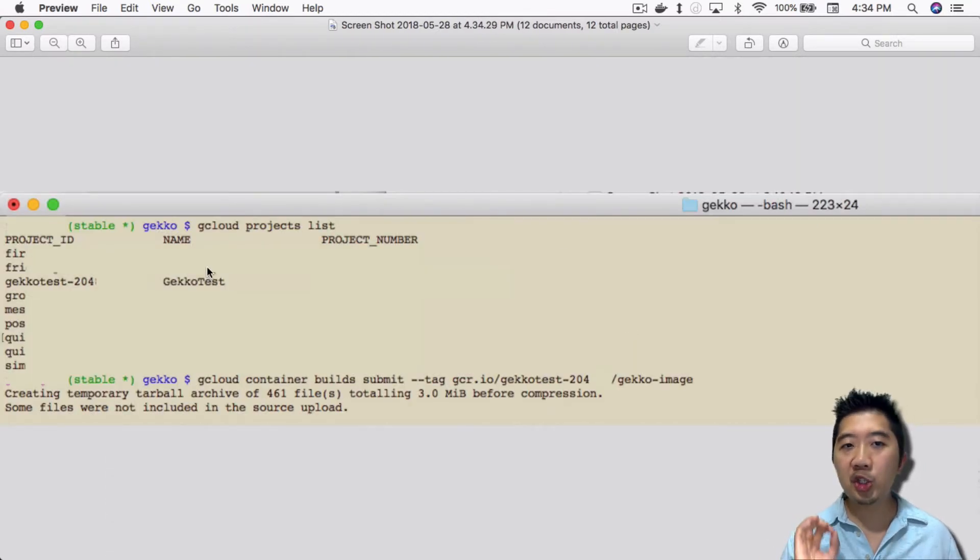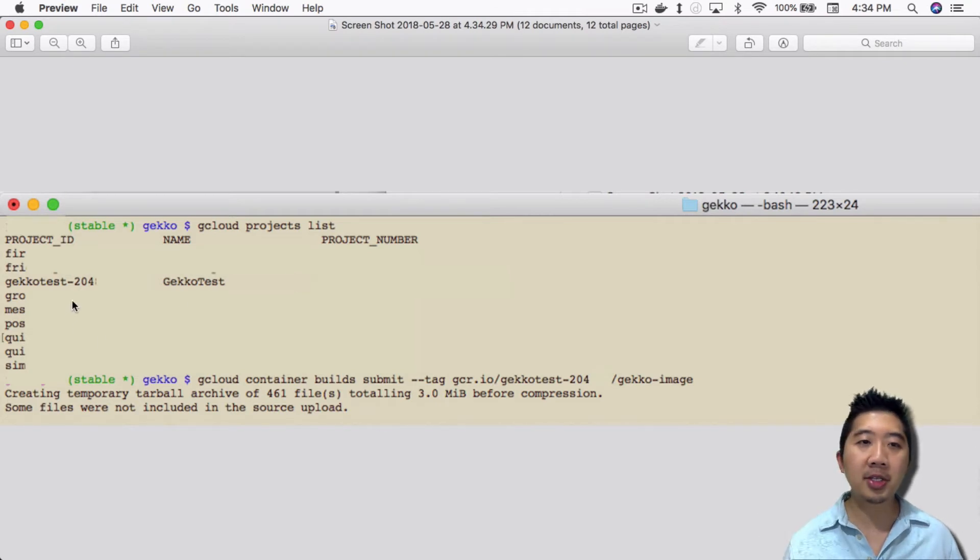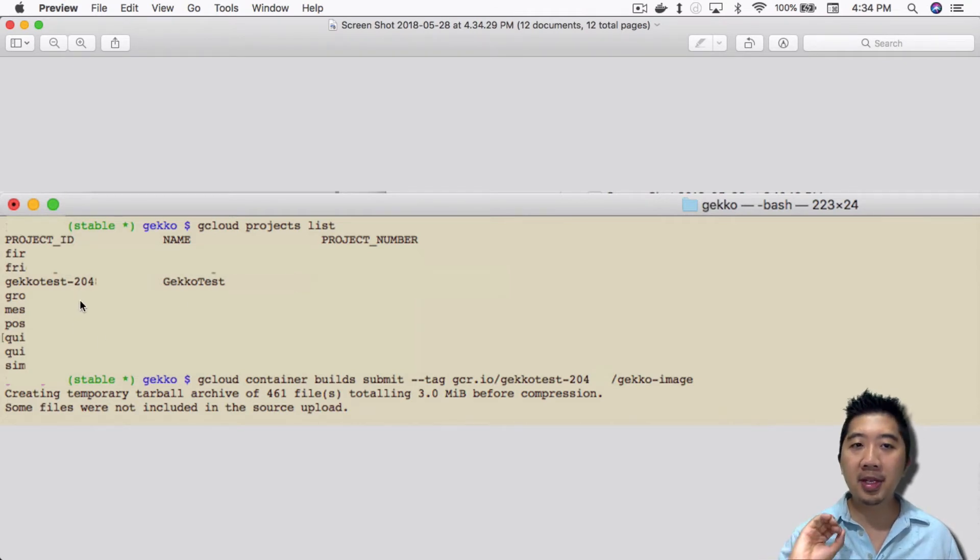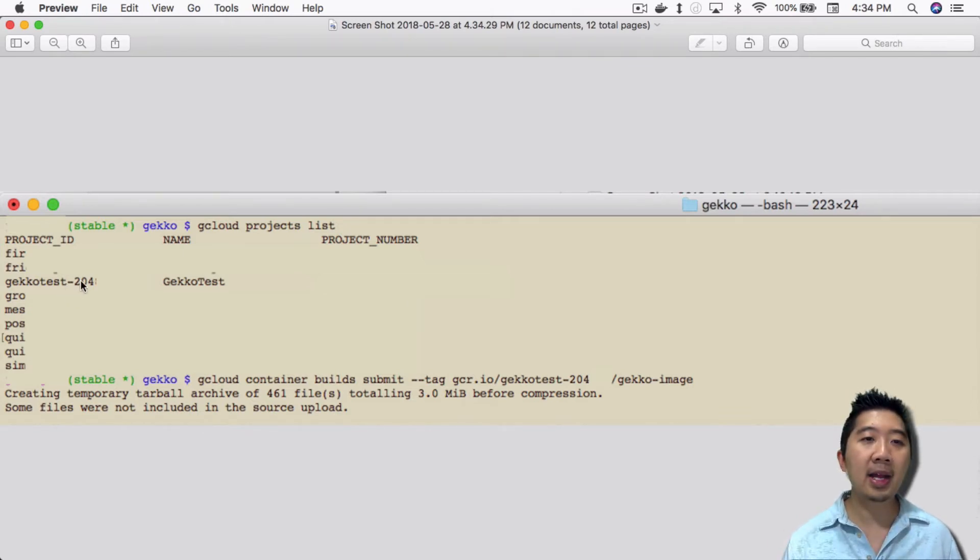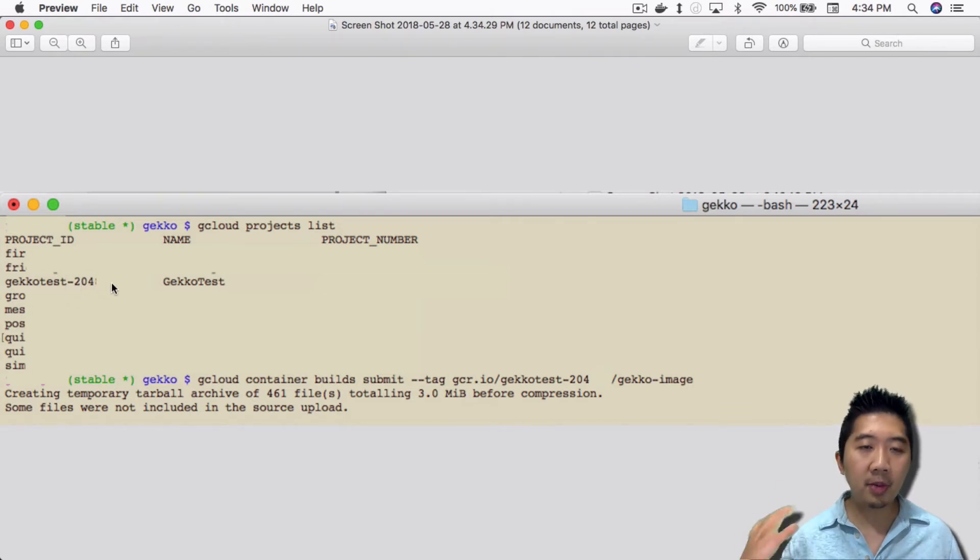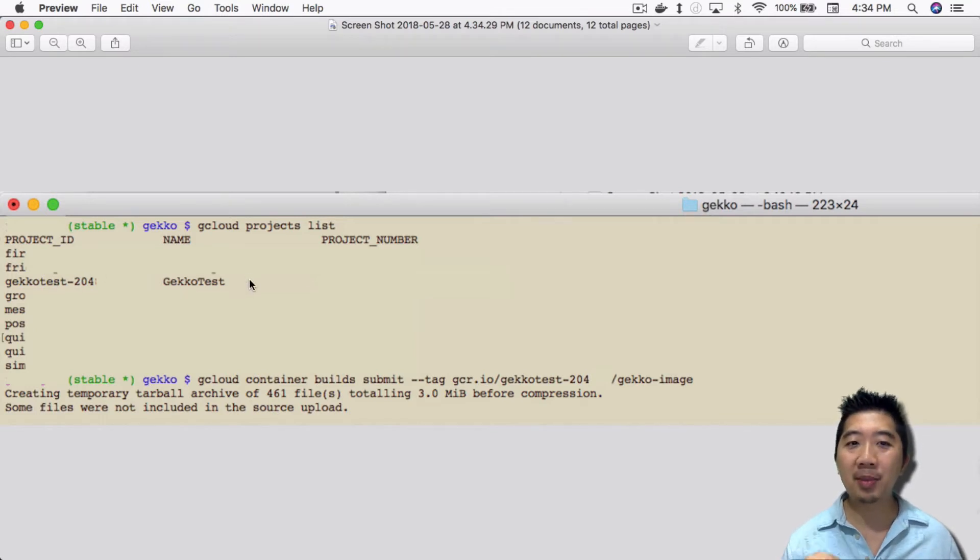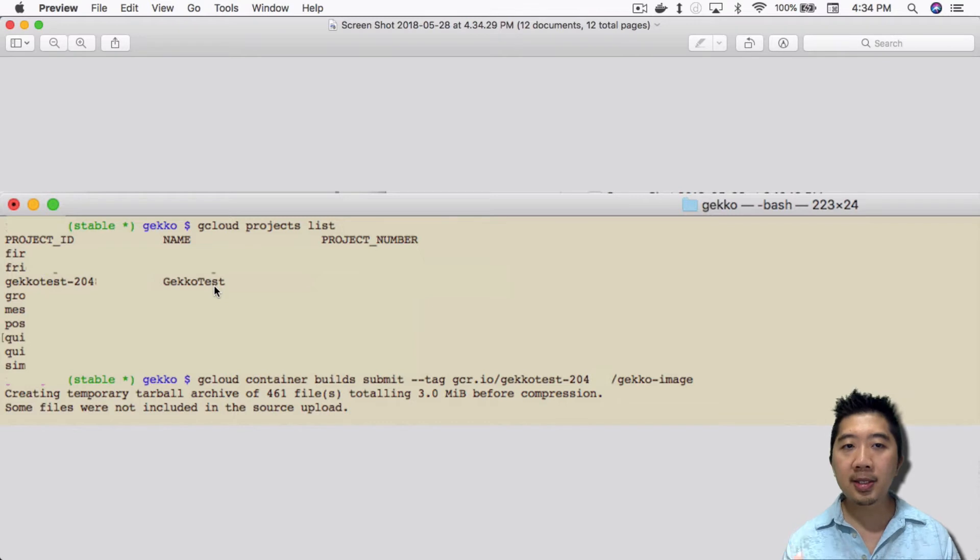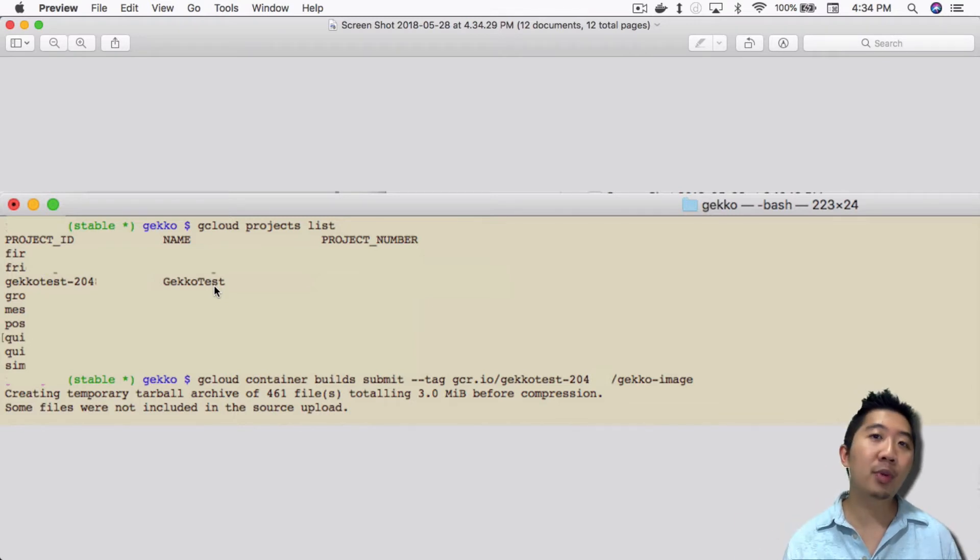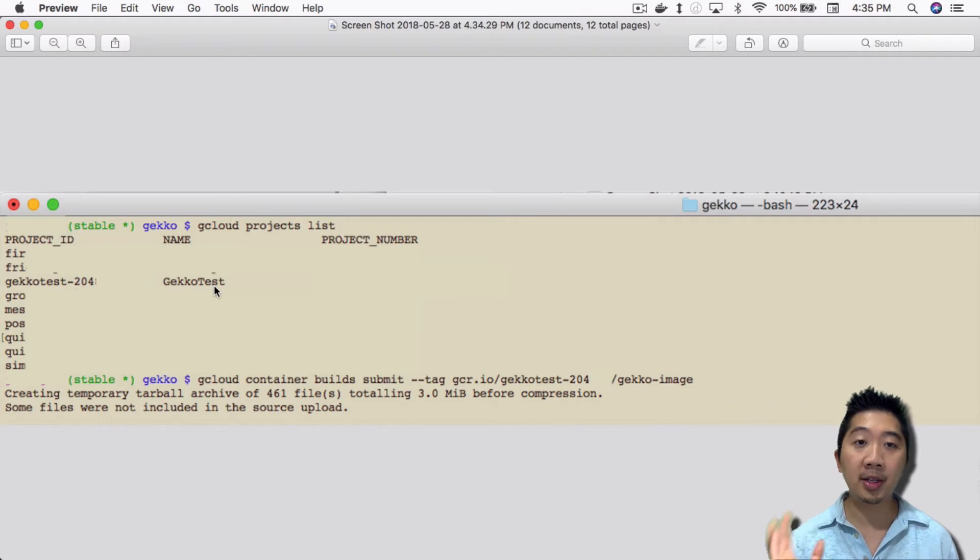type in gcloud projects list. That lists all the projects that you have. For this particular case here, I only care about this project that I've set up previously, Gecko tests two zero four. That was a project ID that they added. Actually my name of the project is Gecko tests, as you see here. This project you have created previously on the GCP console on the webpage.